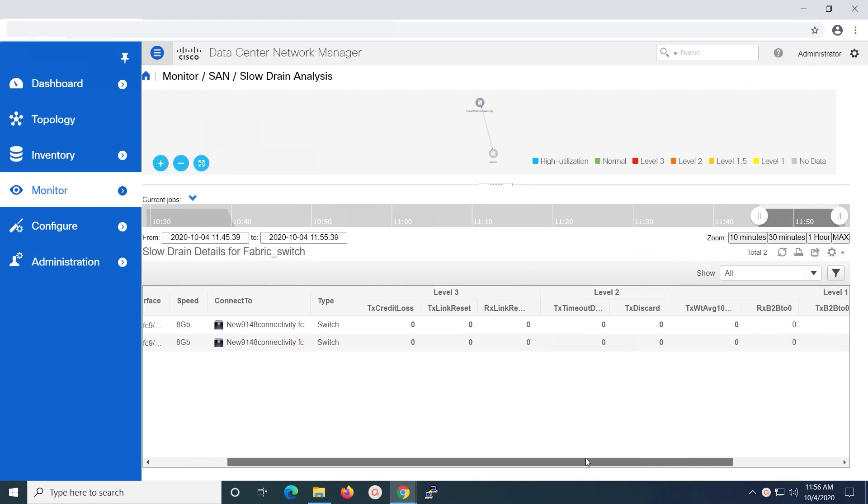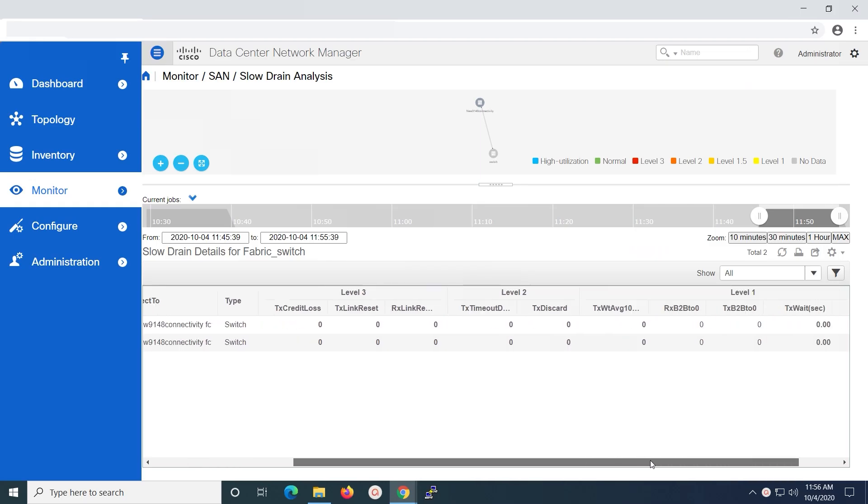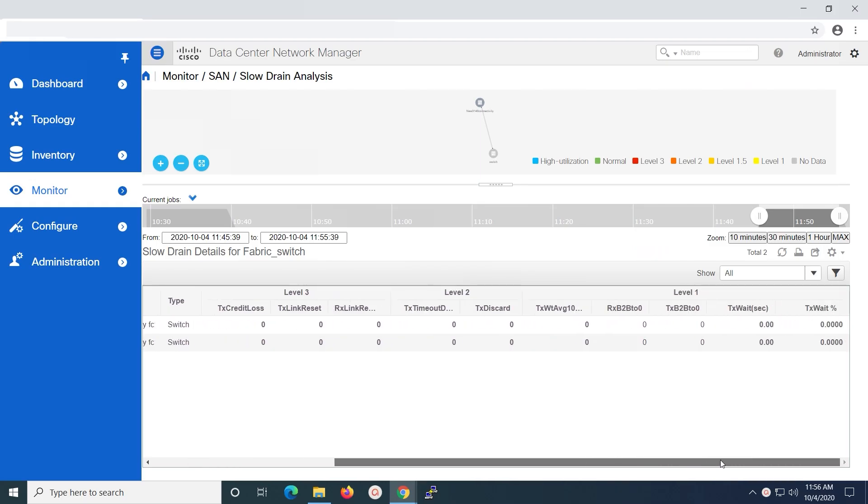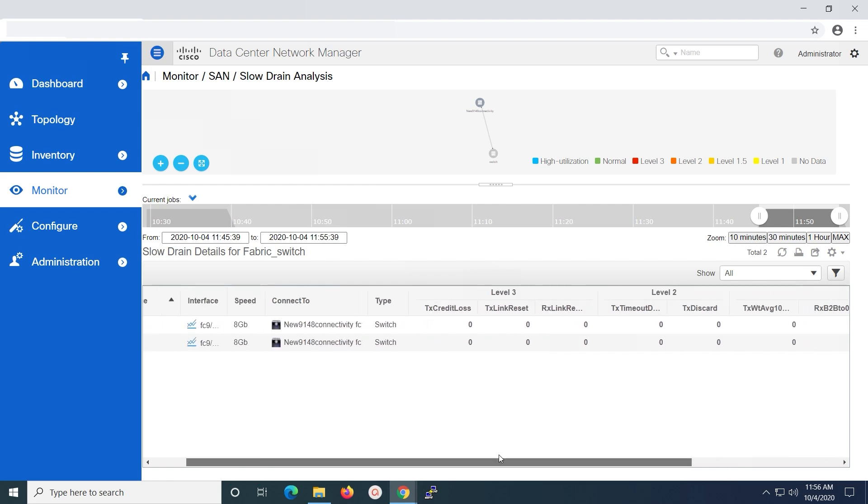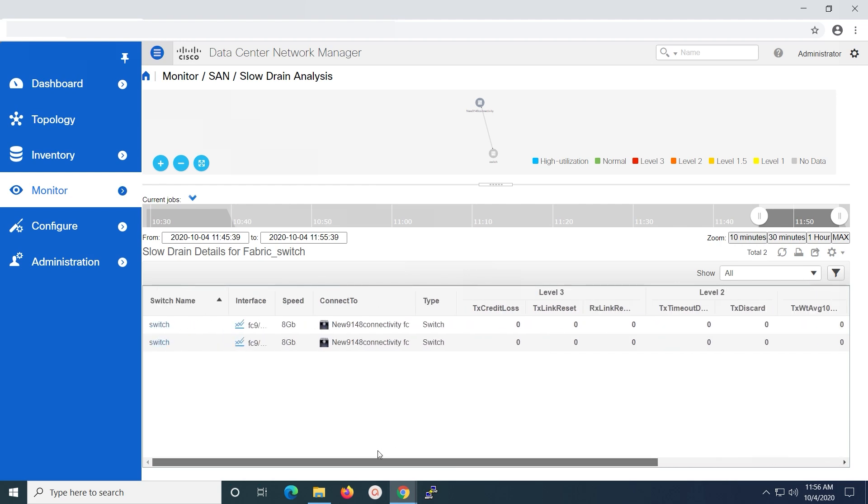You can see that we are unable to view the report generated for all switch interfaces. We are able to view the slow drain analysis report only for two switch interfaces which are used for inter switch links.